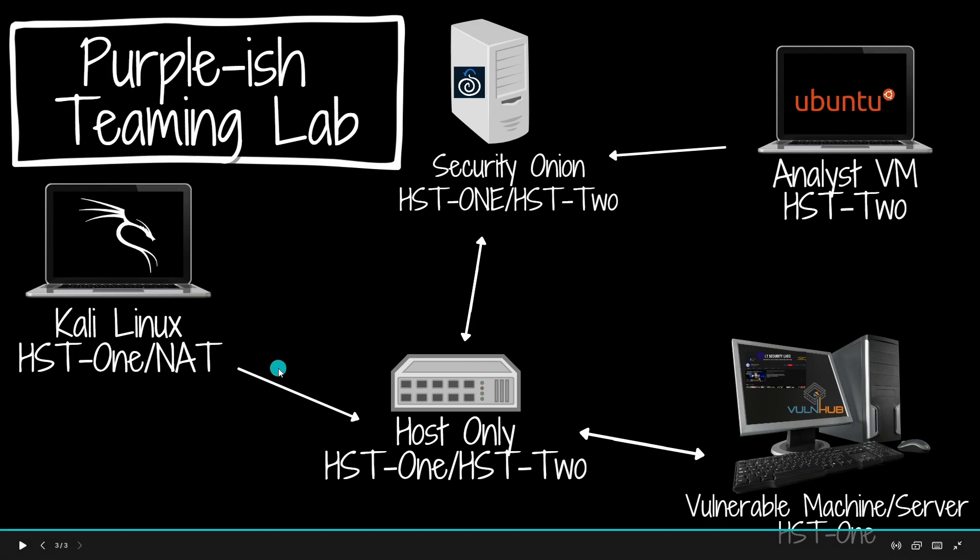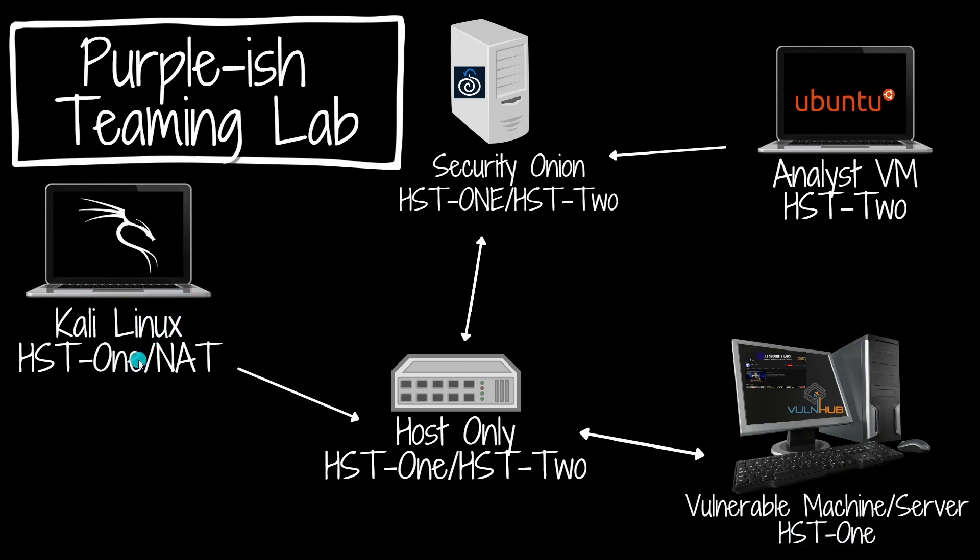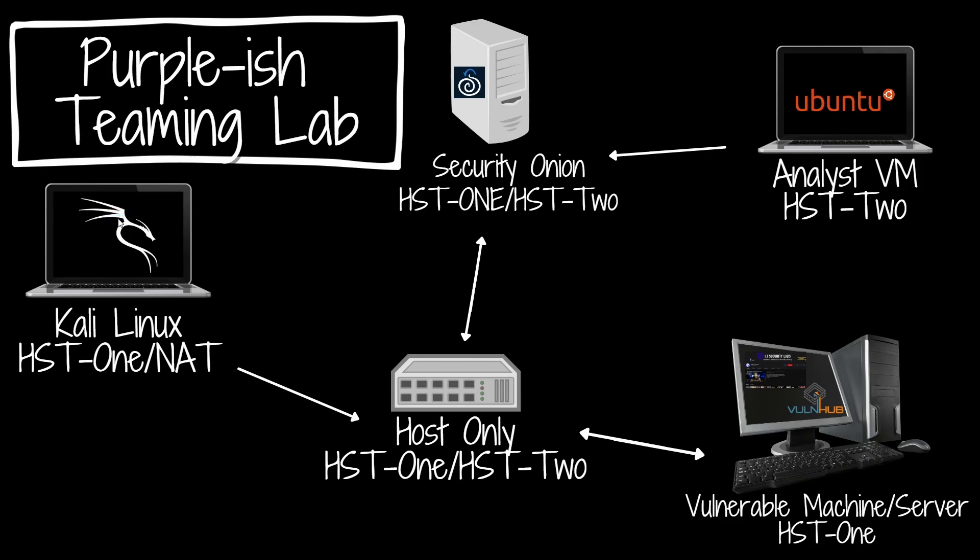Our Kali Linux machine lives here and it's going to be accessing the vulnerable machines down here. They're all going to be on the network or in the interface or the network adapter host-only adapter 1, while we're accessing the vulnerable machines from our Kali Linux.